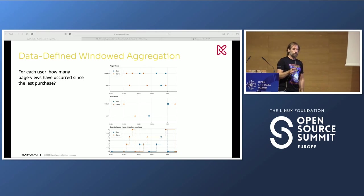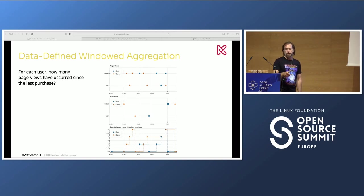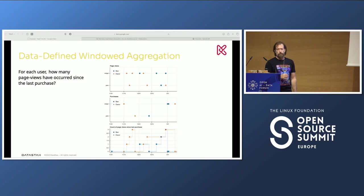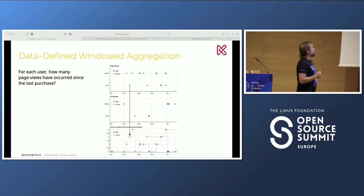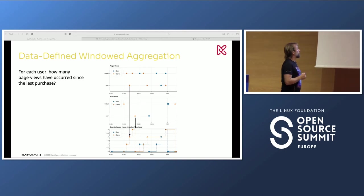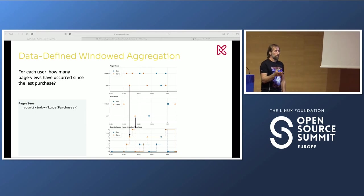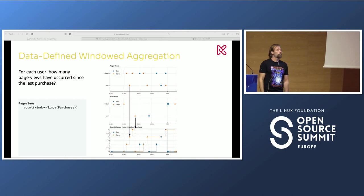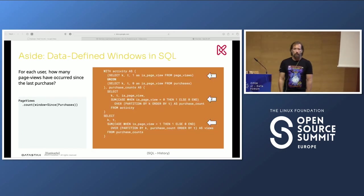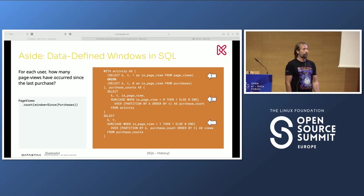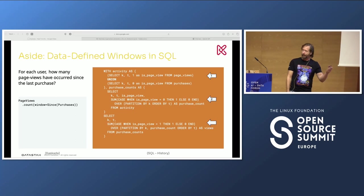Here comes one of Cascada's tricks. What about if you want to do window aggregation but not based on time? For each user, how many page views have occurred since the last time there was a purchase? You can see we're looking at page views and counting them, and then when there was a purchase, what was that value. In Cascada, we're first working with page view objects, counting them since there was a purchase. We can do this in SQL too, but it's a little more complicated — not something I'd really want to be handed on a new job.